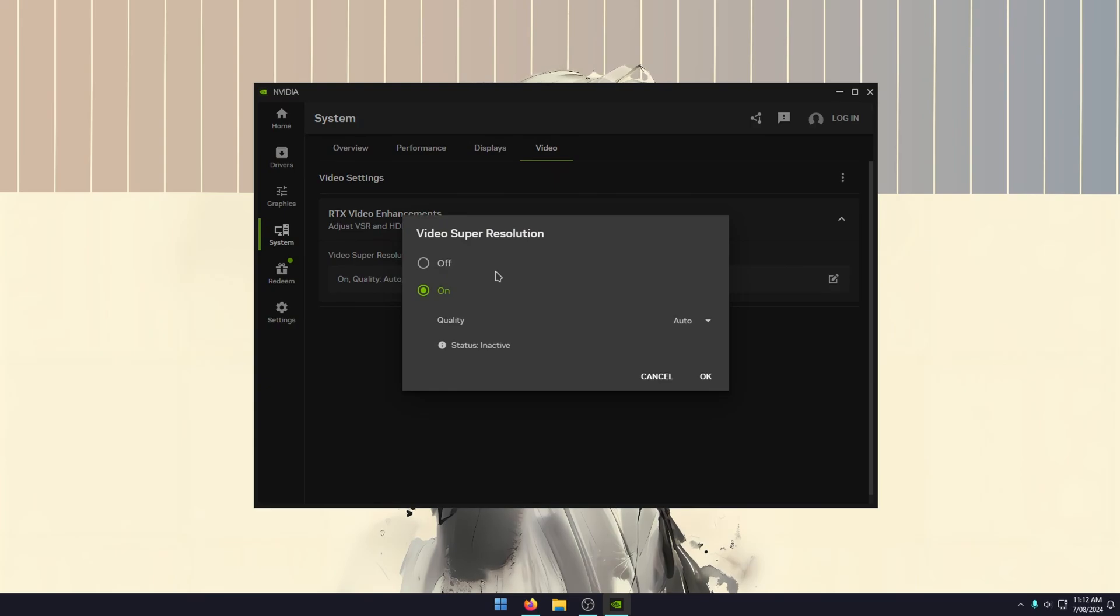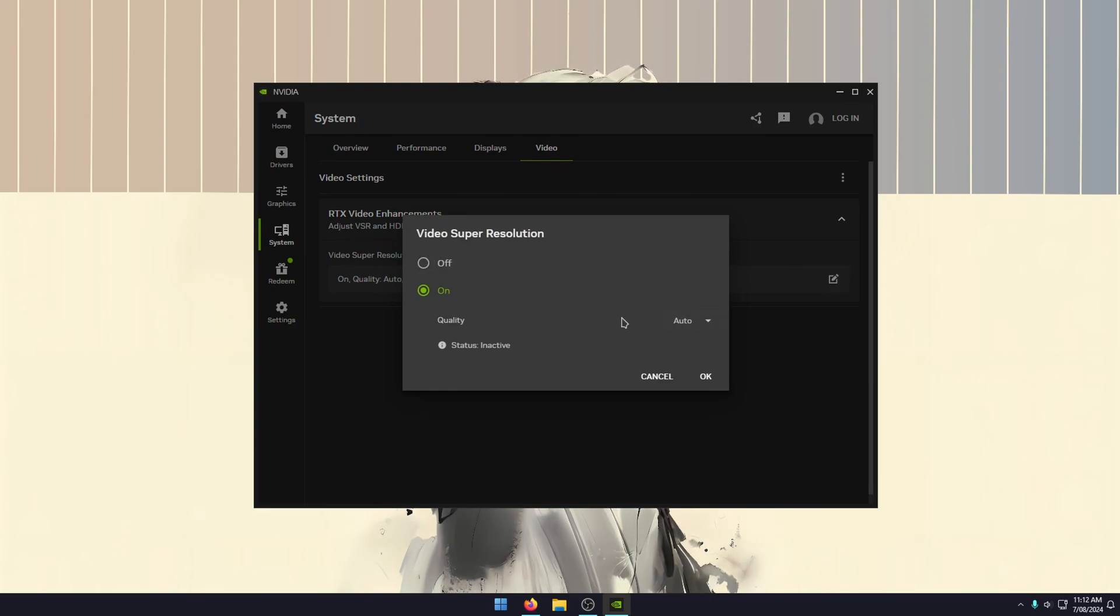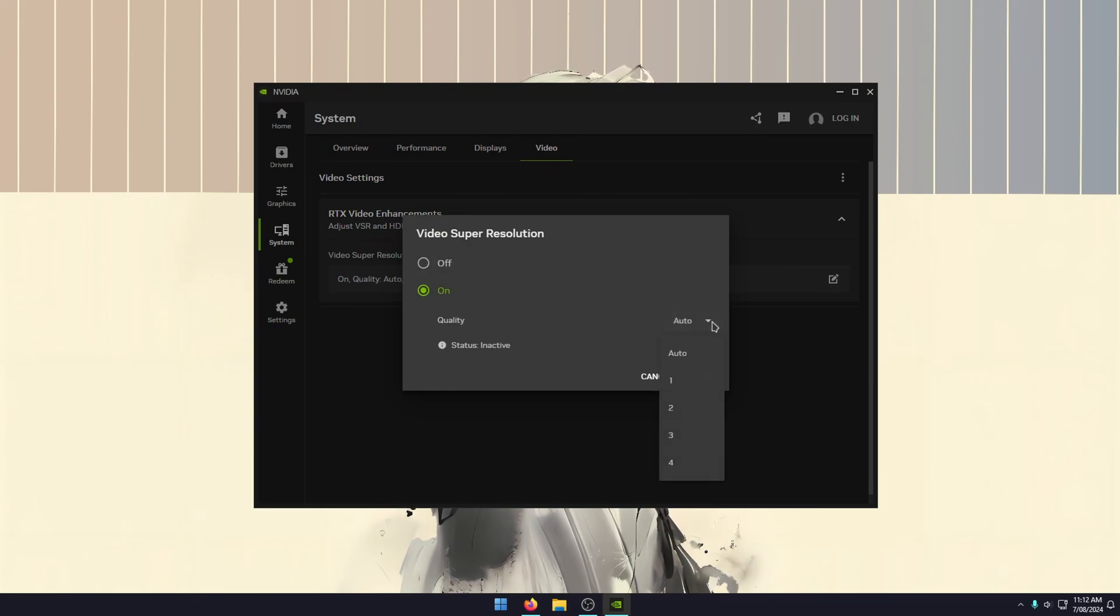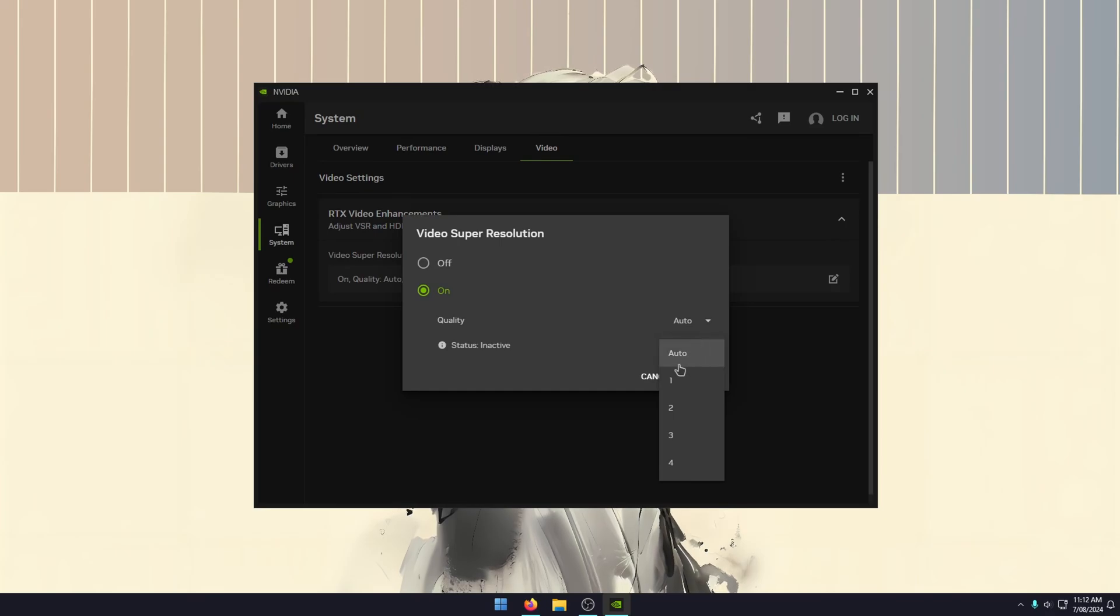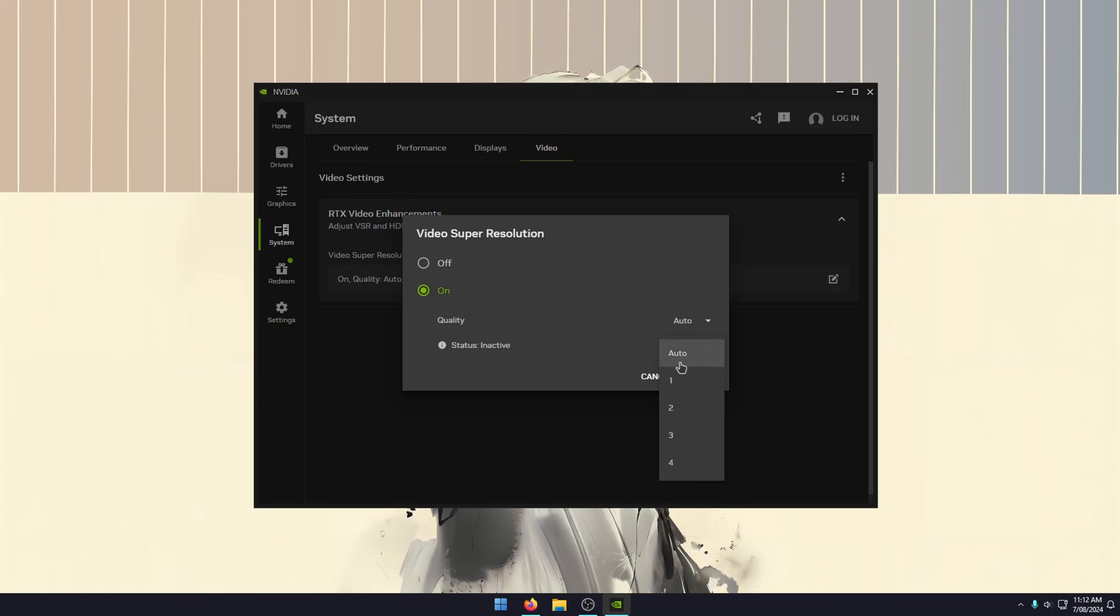For the first one here, it'll be off by default. Just set it to on and you have quality settings. There are five different ones: auto, one, two, three, four. Each one will adjust the quality level. I generally just leave it on auto.